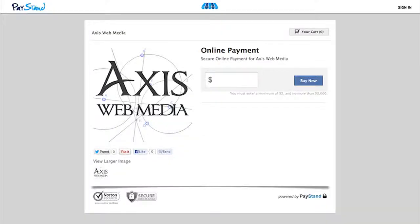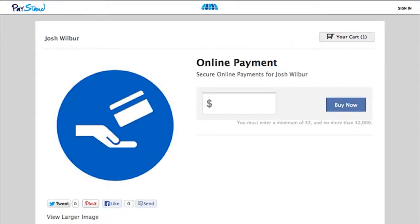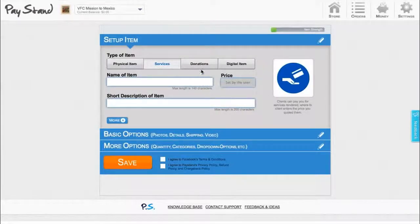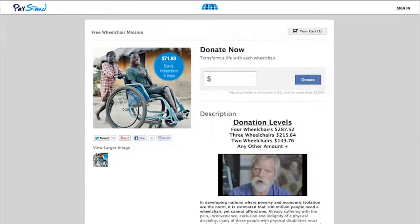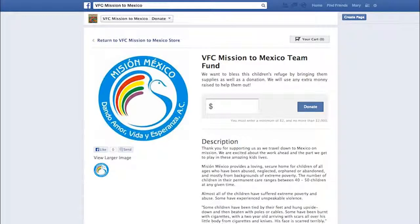A service item could be a place to pay an invoice, collecting general payments for web design or contract work, a deposit for a project, or even $20 from last night's dinner bill. Are you a cause? You can also collect donations, accept support for a missions trip, raise money for your cause, or collect donations for your organization.